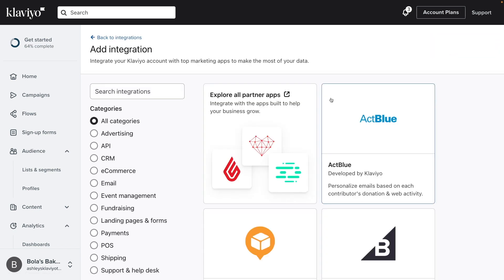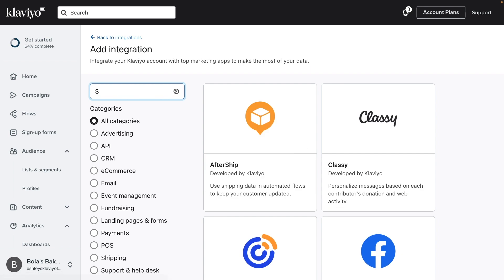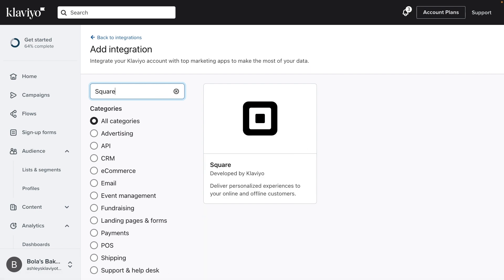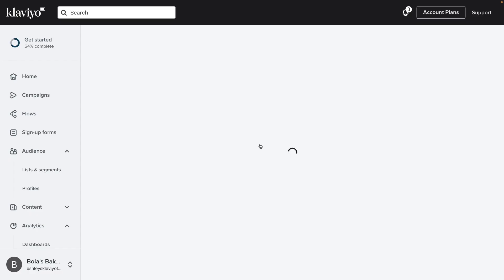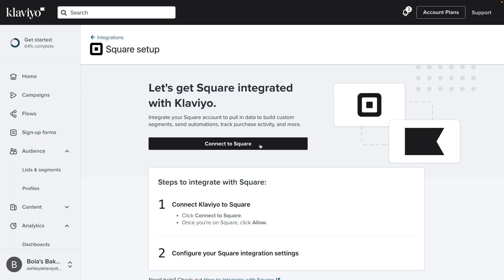Then you can search for Square directly and click the option that results. And now for the fun part. On the Square page, click connect to Square to begin the integration process.